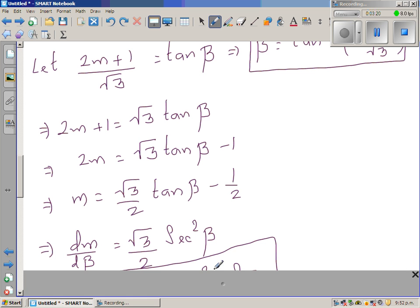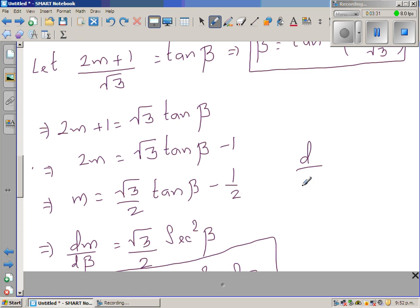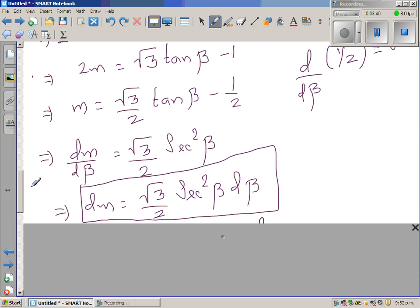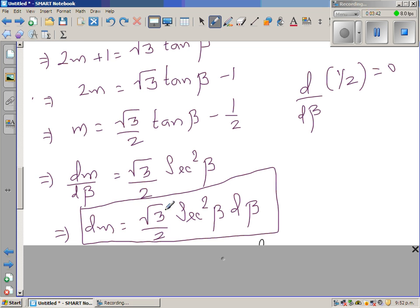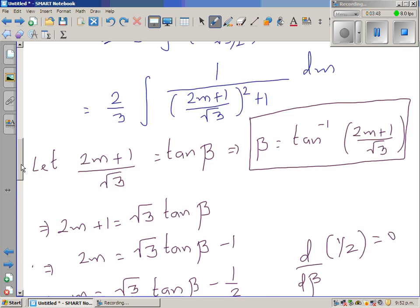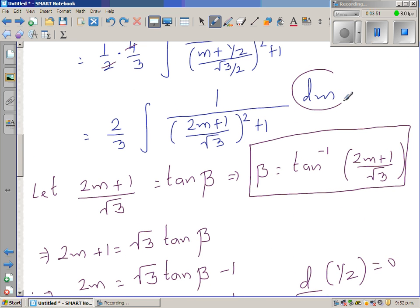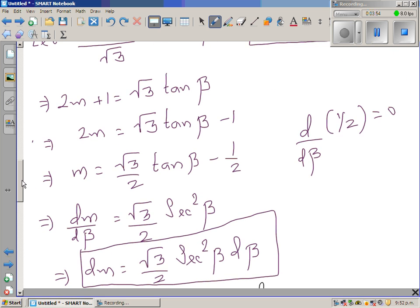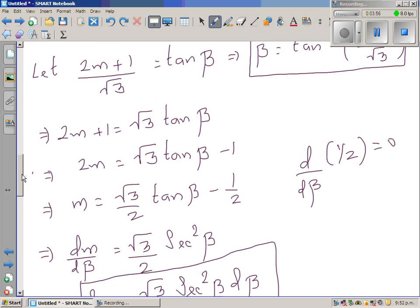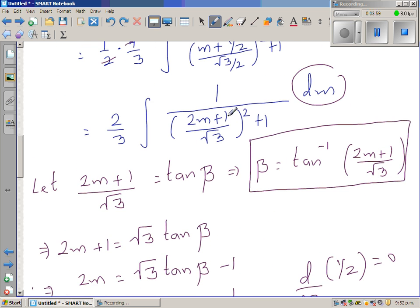Differentiating with respect to β: dm/dβ equals √3/2 times sec²(β), since the derivative of the constant 1/2 is 0. Therefore dm equals √3/2 sec²(β) dβ. The expression inside the integral can now be written with tan(β) and this dm substitution.